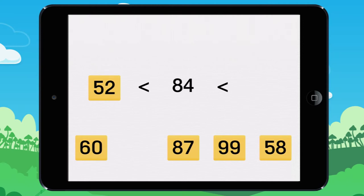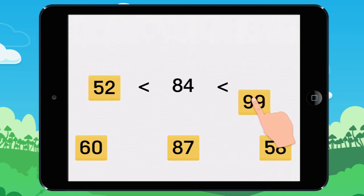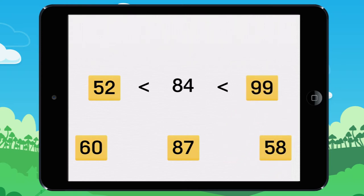Deciding what numbers are greater than and less than a number means finding a smaller number — here 52, for example — and a bigger number. For example, 99 is greater than 84. So 52 and 99are the numbers that come before and after 84.